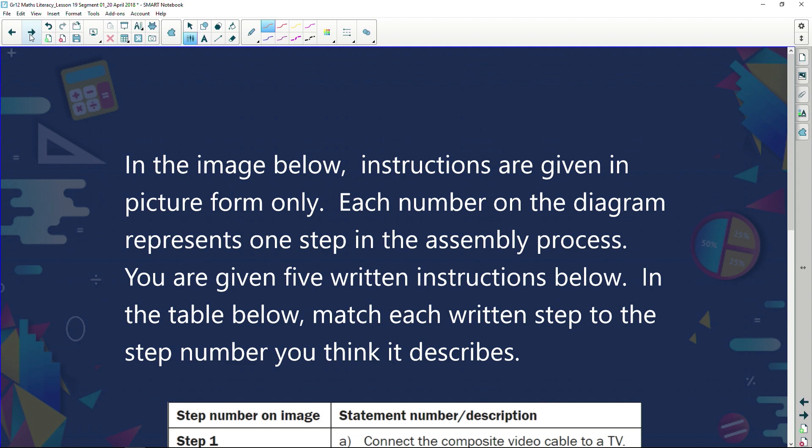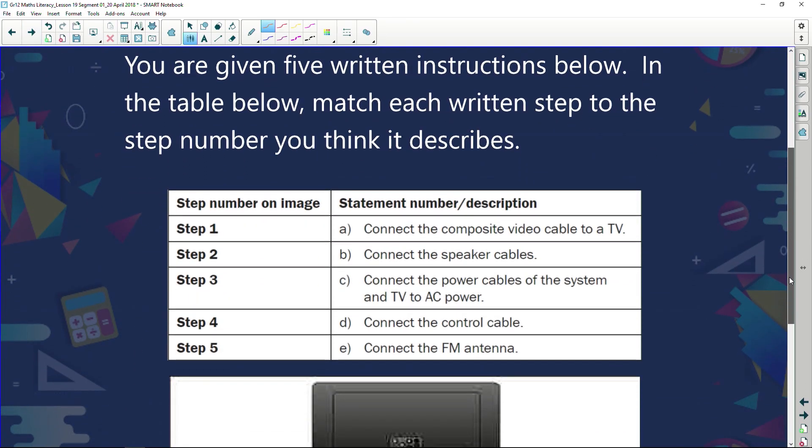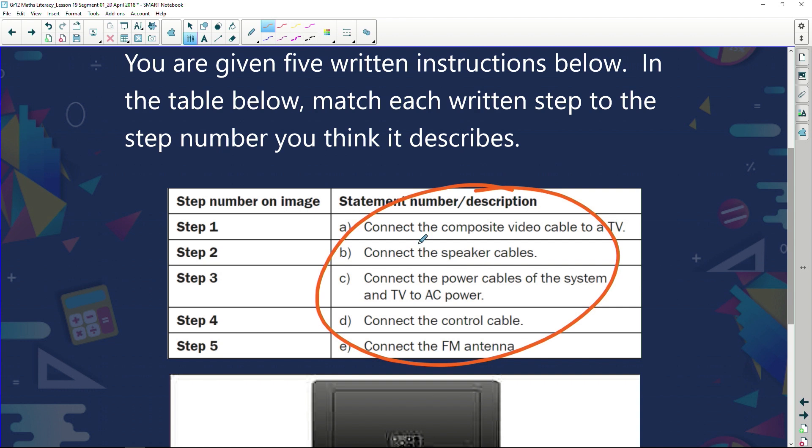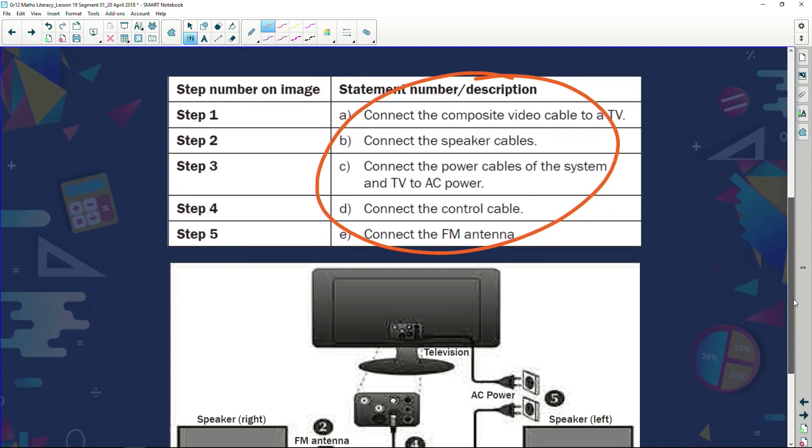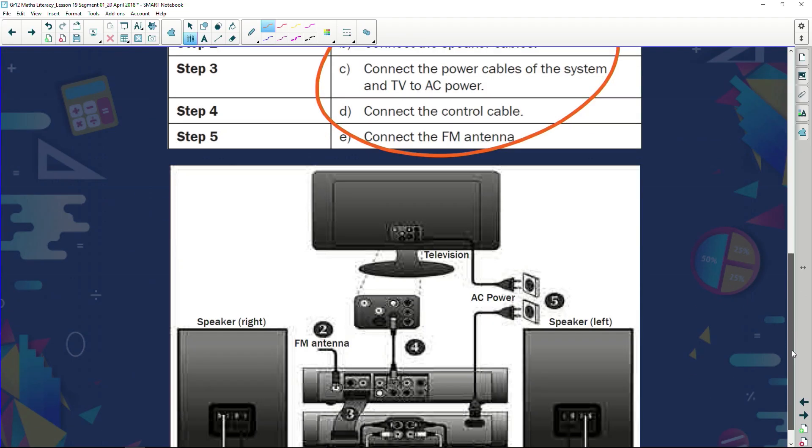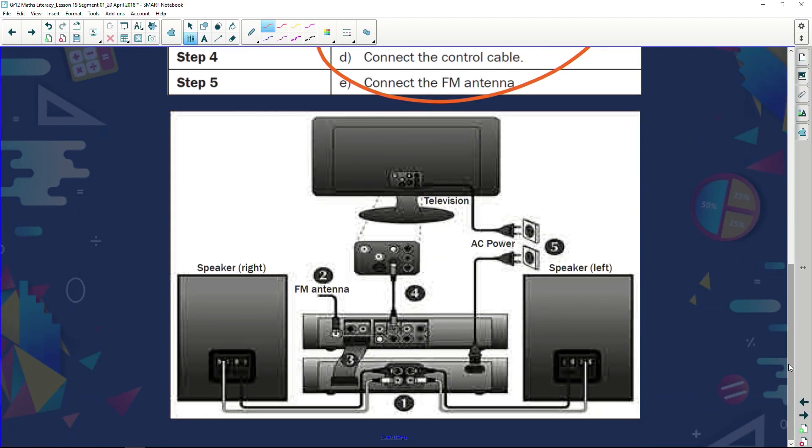In the image below, instructions are given in picture form only. Each number on the diagram represents one step in the assembly process. You are given five written instructions below in the table. Match each written instruction to the step number you think it describes. So here we go, step number one, two, three, four, five. You're given different statements and these statements you've got to decide which is step one, which is step two, and which is step three. Connect the composite video cable to a TV, connect the speaker cables, connect the power cables of the system and TV to the AC power, connect the control cable, connect the FM antenna. So what are our instructions? We've got a diagram and the first diagram shows me that I'm connecting something here. What am I connecting? Looks like I'm connecting the speakers.